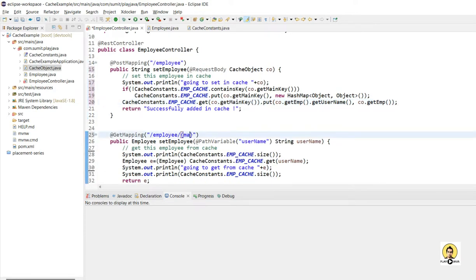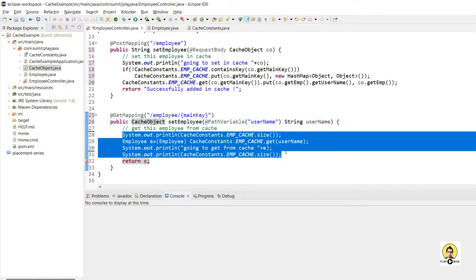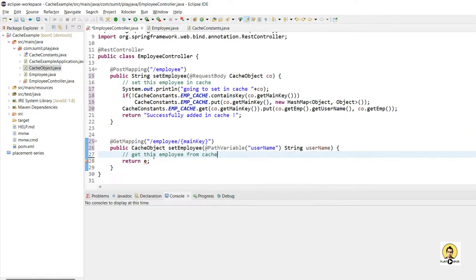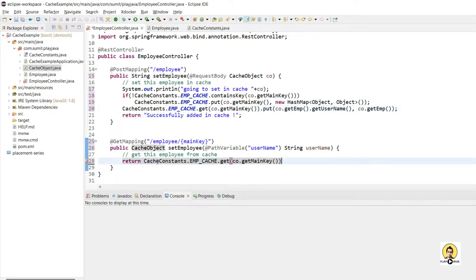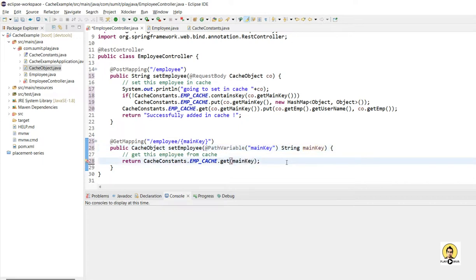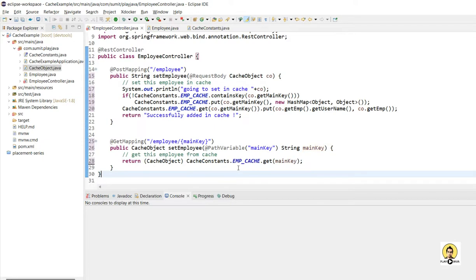Now going to get that object. For getting it I'll pass the mainKey, and it will return all the HashMap details contained inside that mainKey. It will return the object from cache.get(mainKey). The mainKey will be passed as a path param. I'll return it as a Map rather than a CacheObject to avoid ClassCastException.